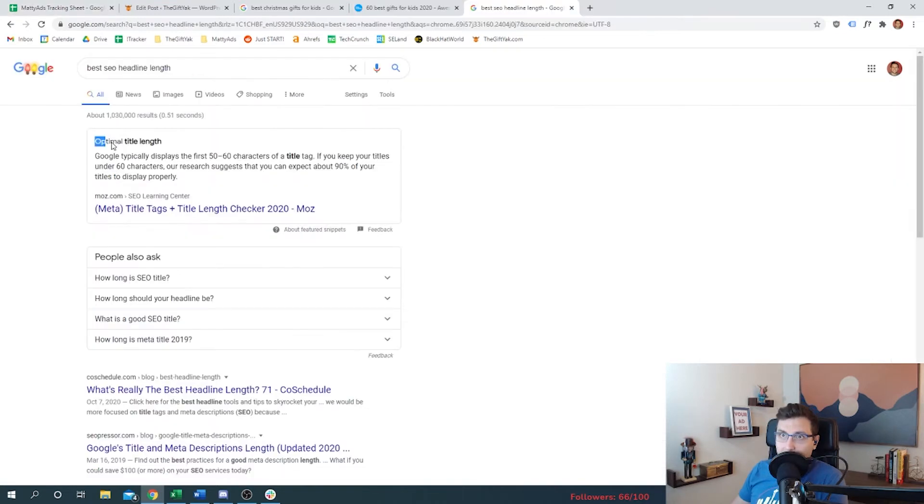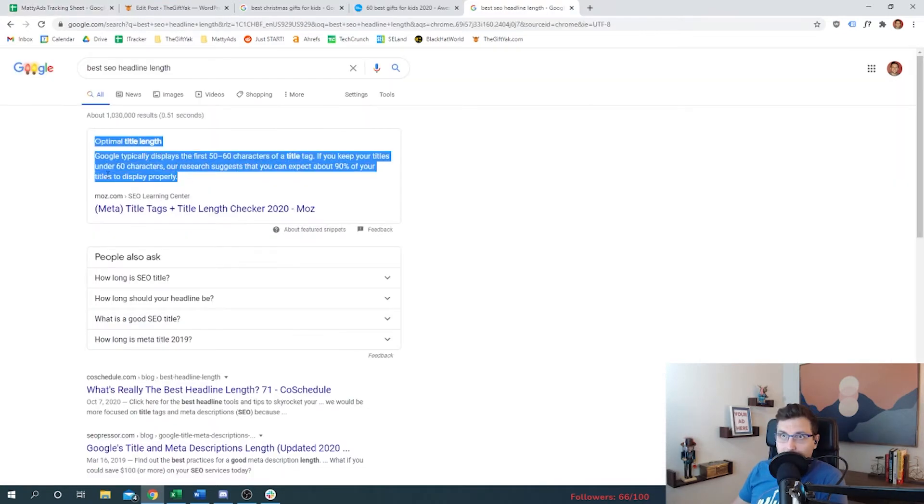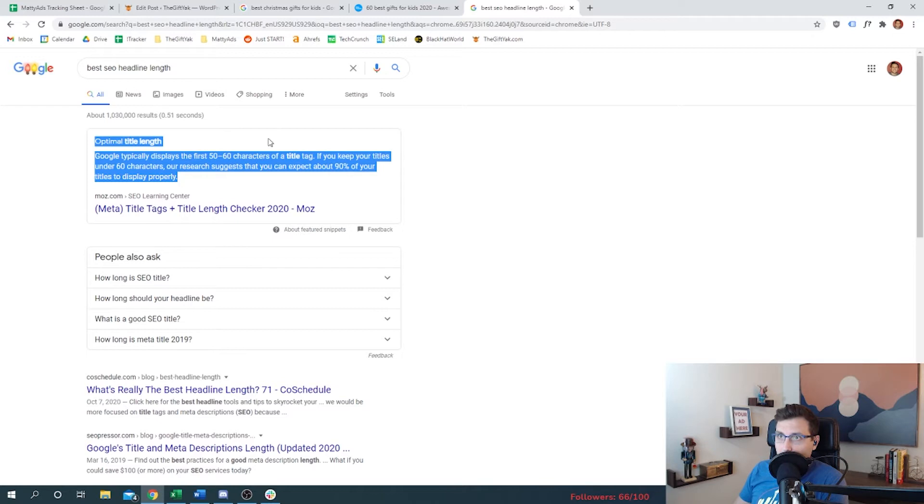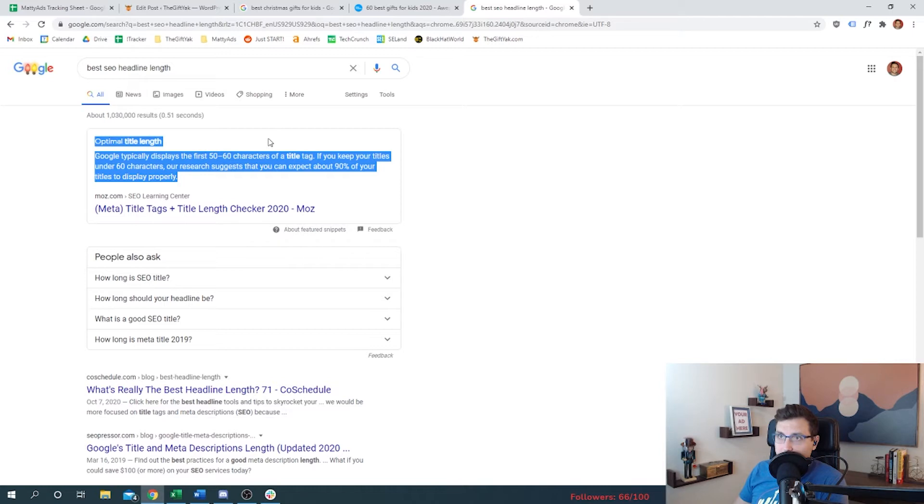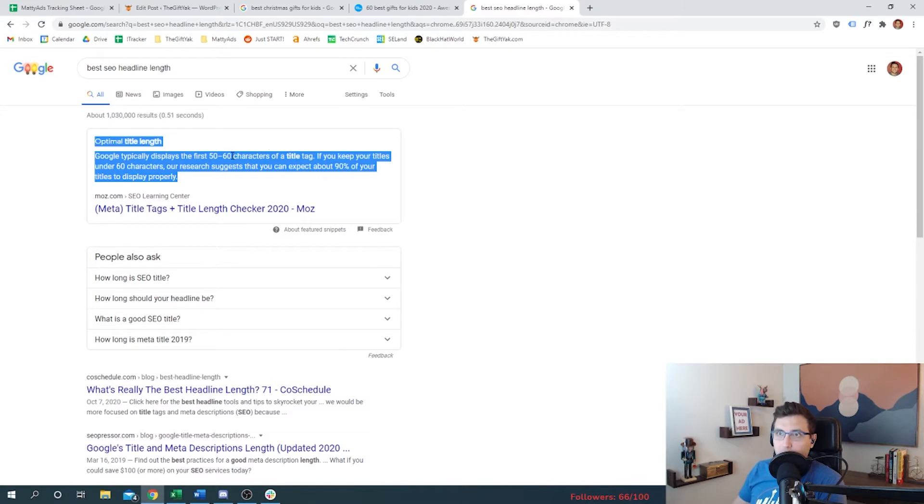All right, the optimal length for an SEO headline is potentially 50 to 60 characters for what's called the title tag or the SEO headline. If you keep your titles under 60 characters, our research suggests that you can expect about 90% of your titles to display properly. We want to make sure that we don't go over 60 characters.